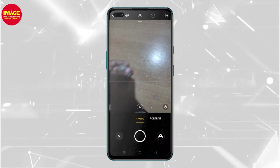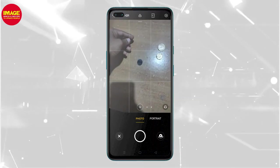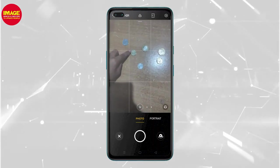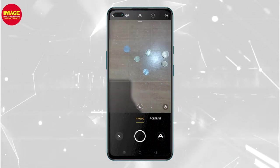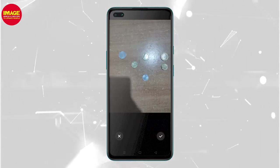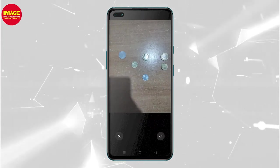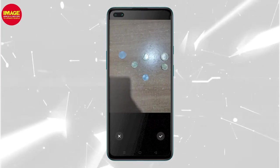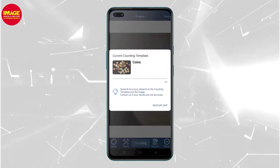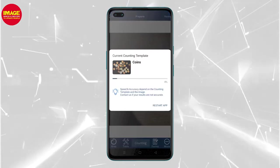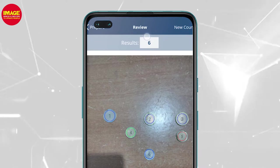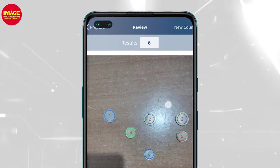We will take a photo. We have put these coins — we have put these coins out. We need to select coins and count. We will select all these coins and check the application.